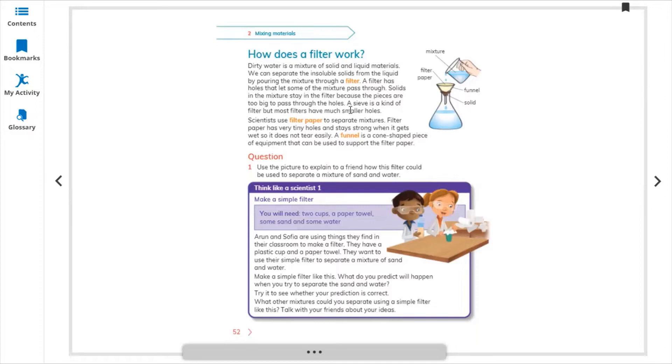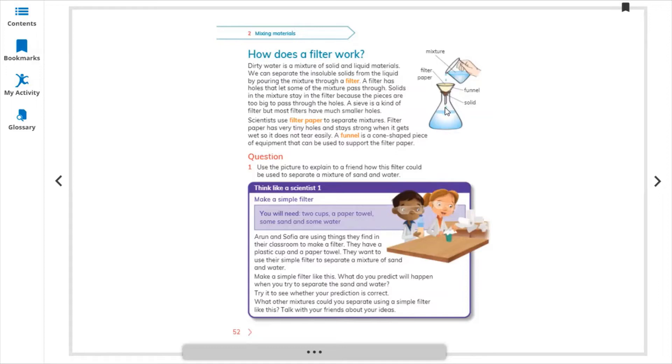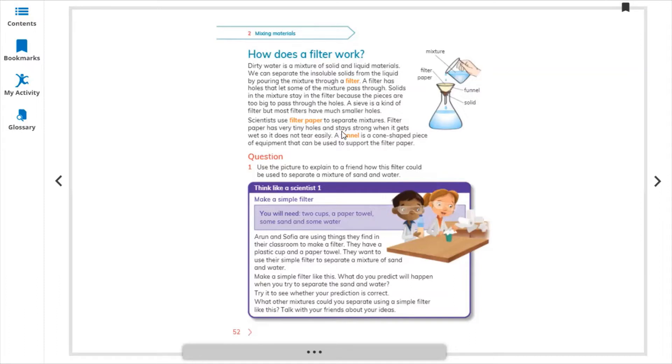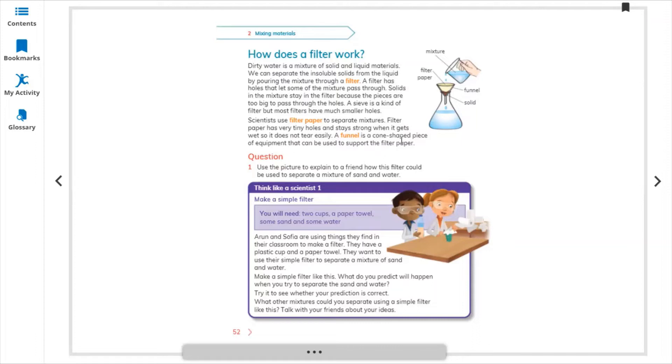We are using mostly more than one filter and also using funnels. If we have bigger solids, they stop here, and then we have some smaller particles stuck here, and then drops of clean water come down into the jar. Scientists use filter paper to separate mixtures. Filter paper has very tiny holes and stays strong when it gets wet, so it doesn't tear easily. A funnel is a cone-shaped piece of equipment that can be used to support the filter paper. We put the filter paper here and then above it we put the funnel.